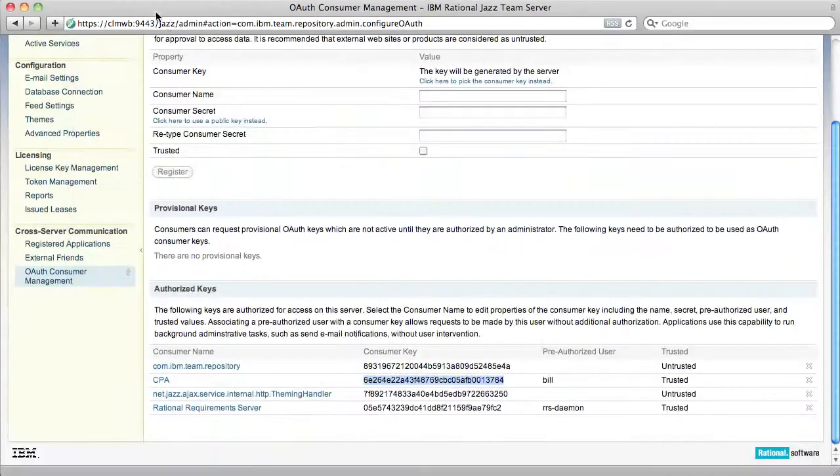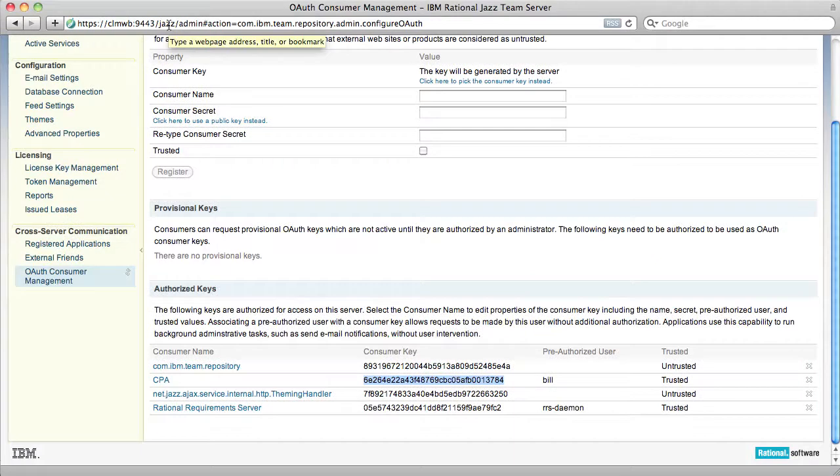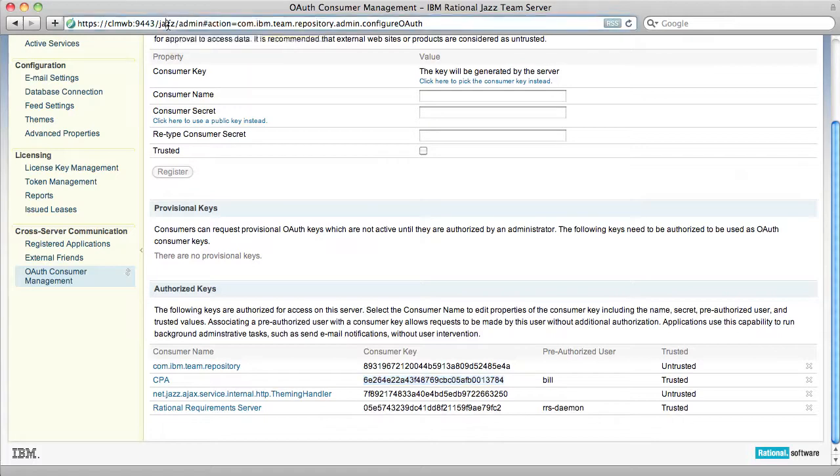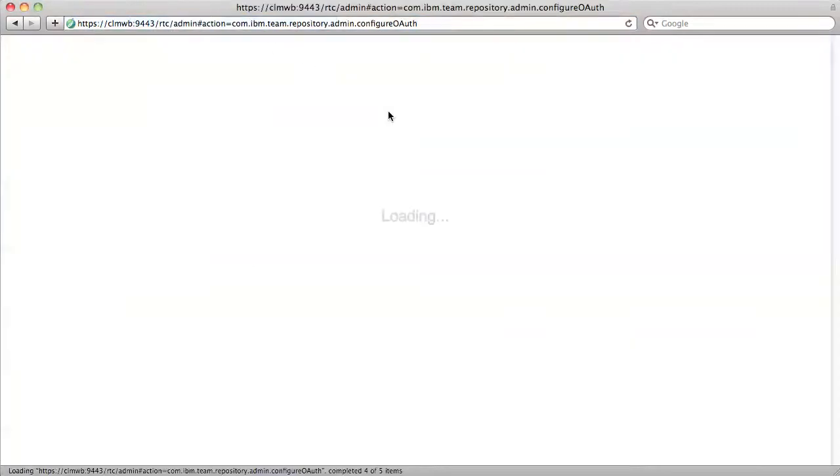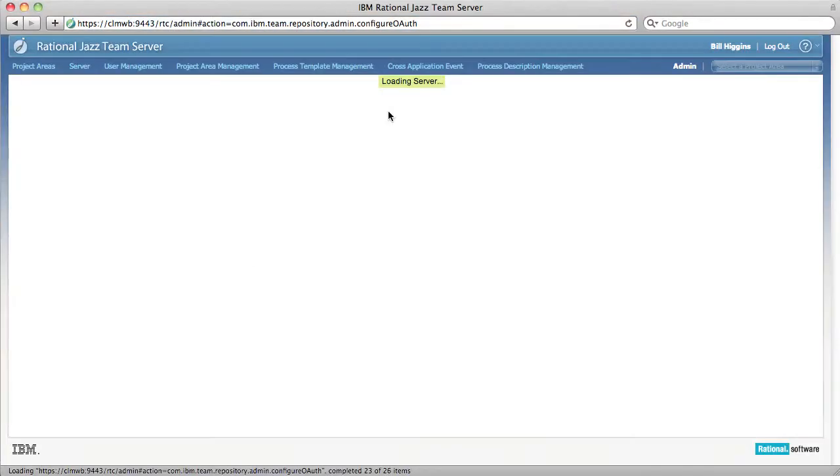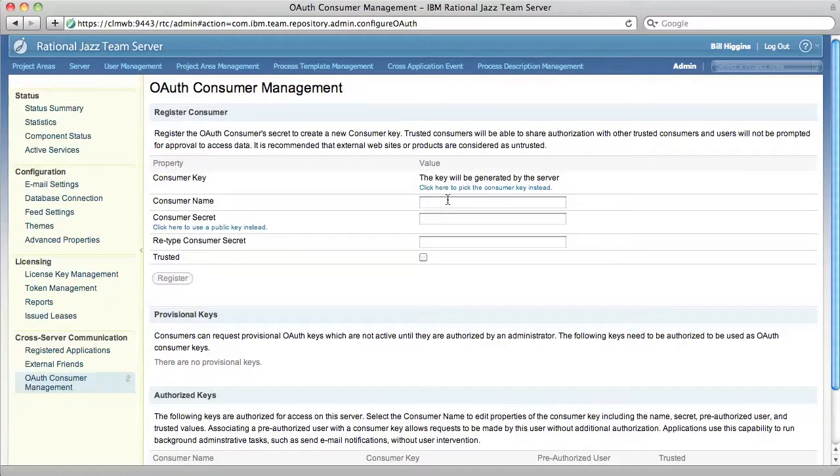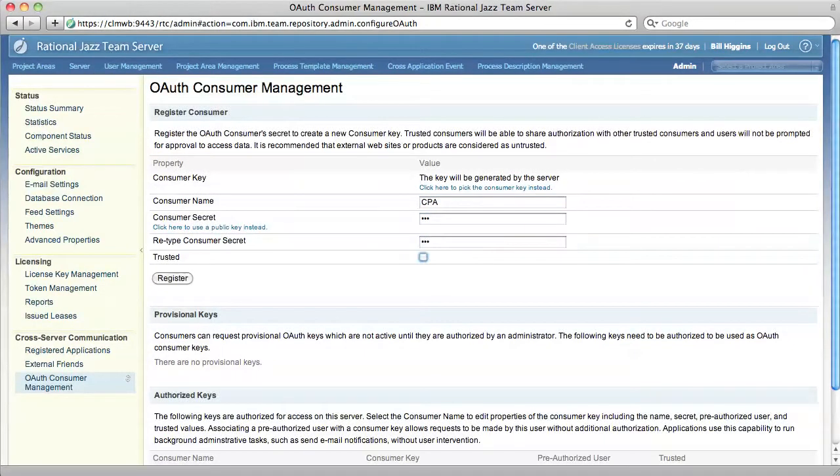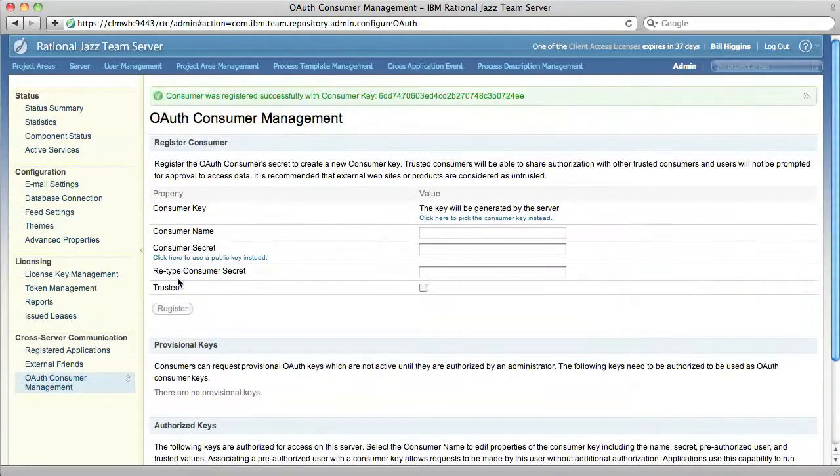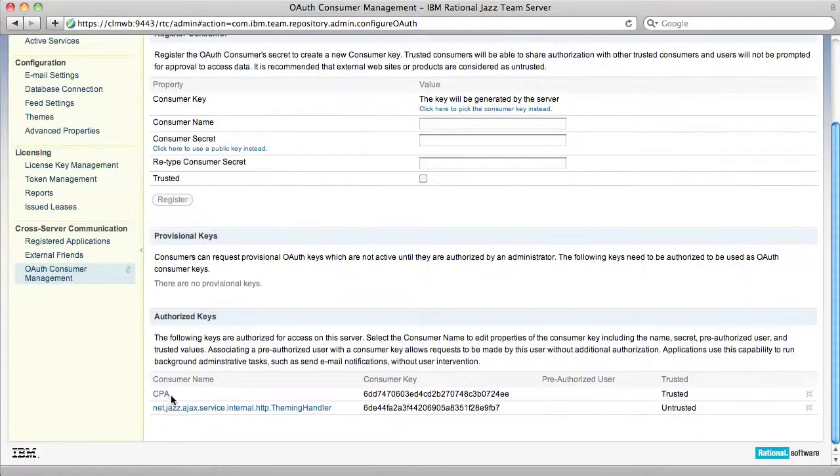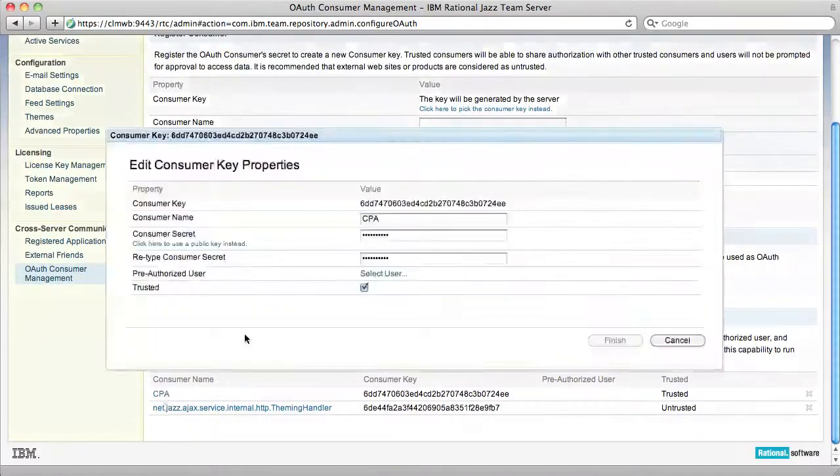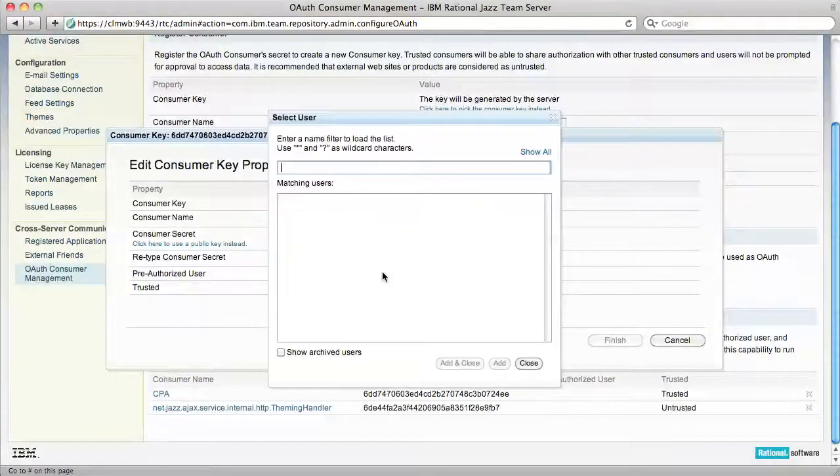Now I'm going to repeat this process for RQM and RTC. I'll take advantage of the fact that they have the same basic URL structure. Now RTC. Again, create the consumer key, make it trusted, register it, and then add the pre-authorized user.